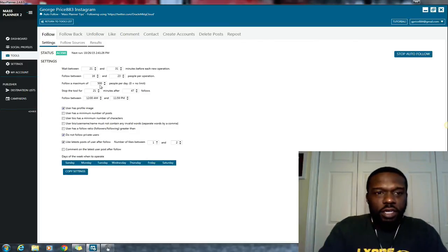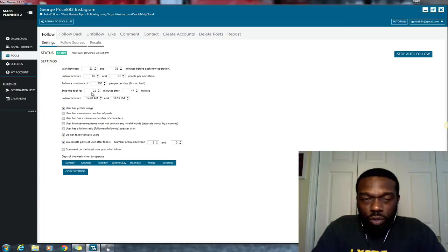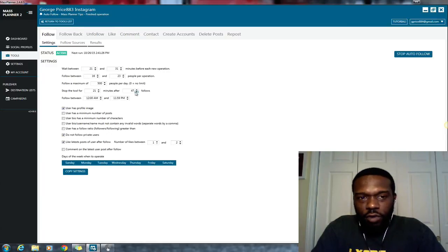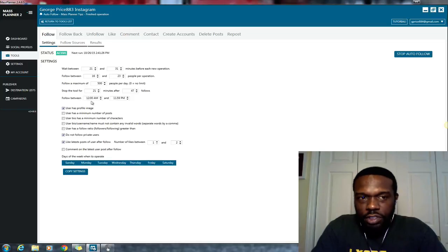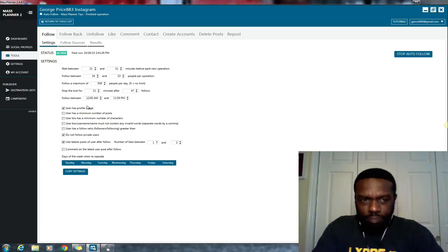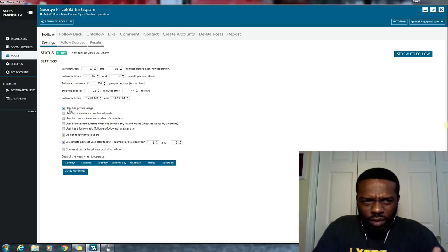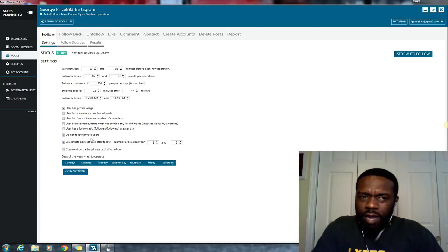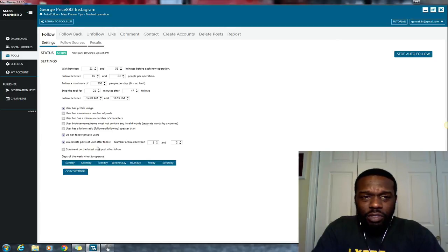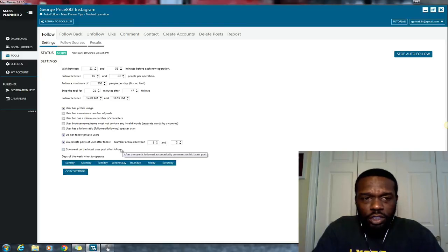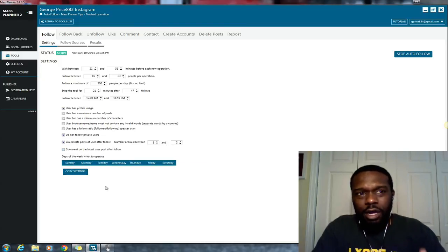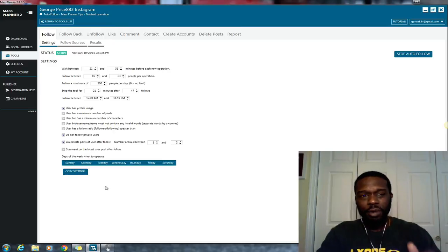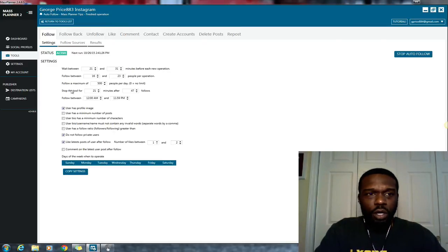All right, so it's going to follow a maximum of 500 people in that eight-hour day, and it's going to stop the tool, like I said, for 21 minutes after 47 follows. I'm following people that have, and this is going to do it between the hours of 12 a.m. and 11 a.m., so basically a 24-hour period. All right, following users that have profile image, I'm not following private users, I'm liking the latest posts after I follow. I'm liking between one and two posts.